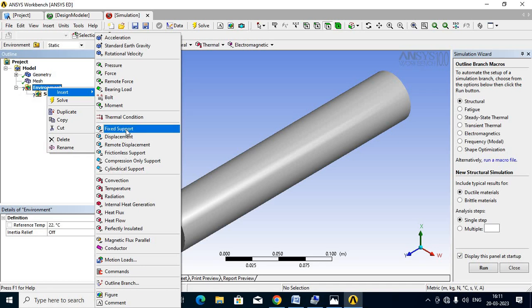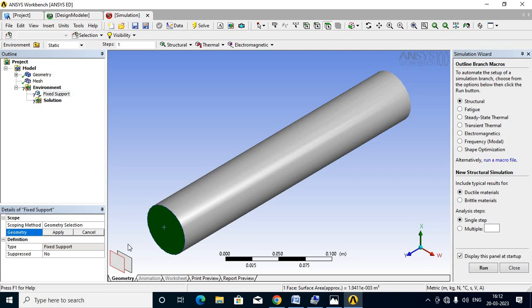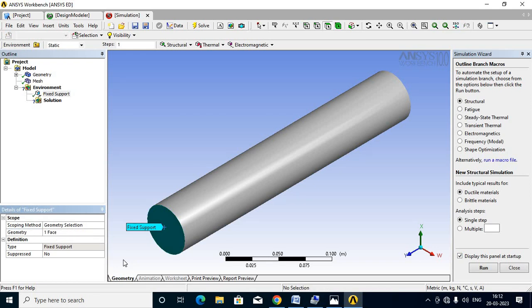Now apply the boundary conditions. Insert a fixed support. This shaft has one end fixed and one end free. Select the right-side end as fixed and the left-side end as free. Click Apply to set the fixed support.